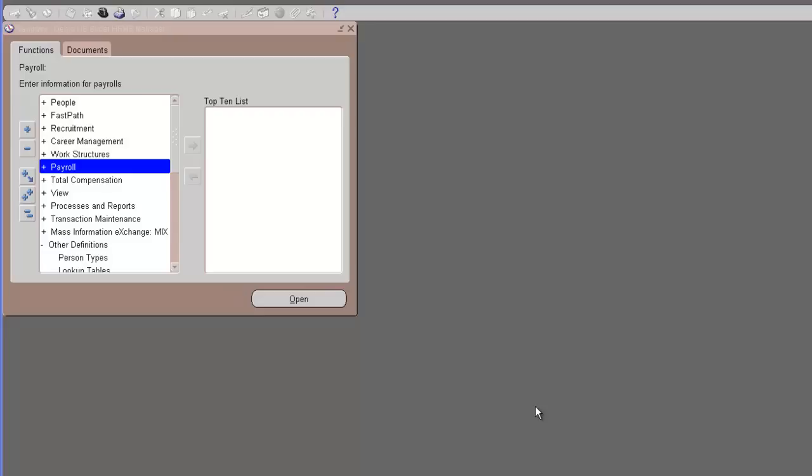We already have created employees for this business group but we will show you that we are going to create an employee in Oracle. This is just to get a feel of the whole setup that you have done and how we are using it. We will create an employee for the demo corporation that we just created.